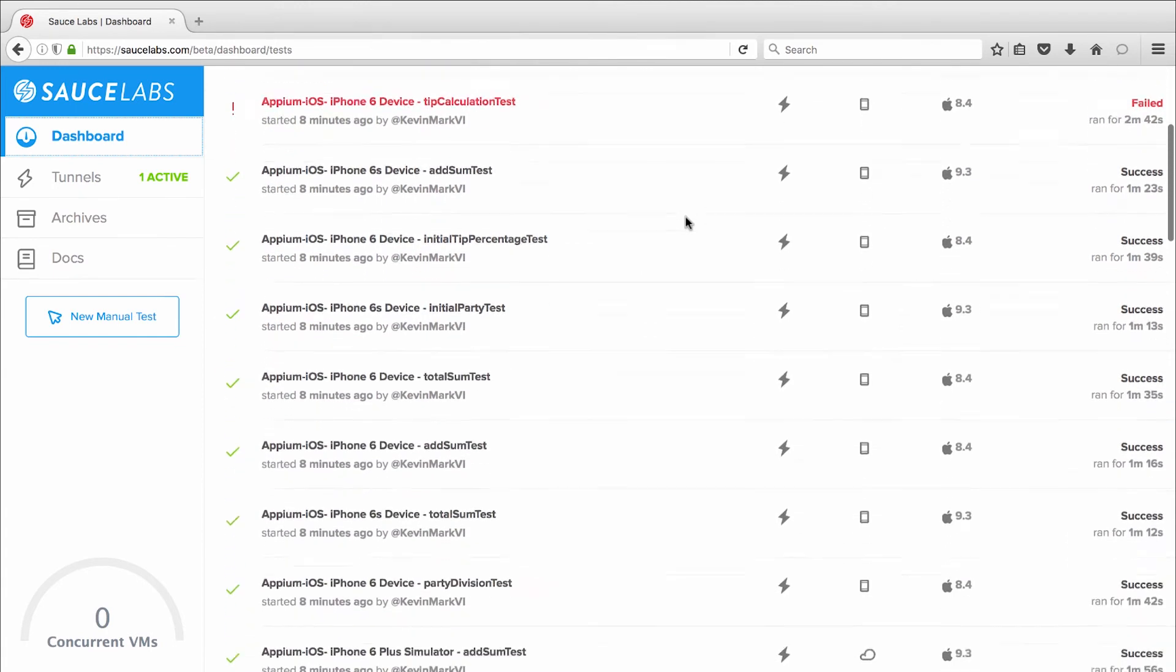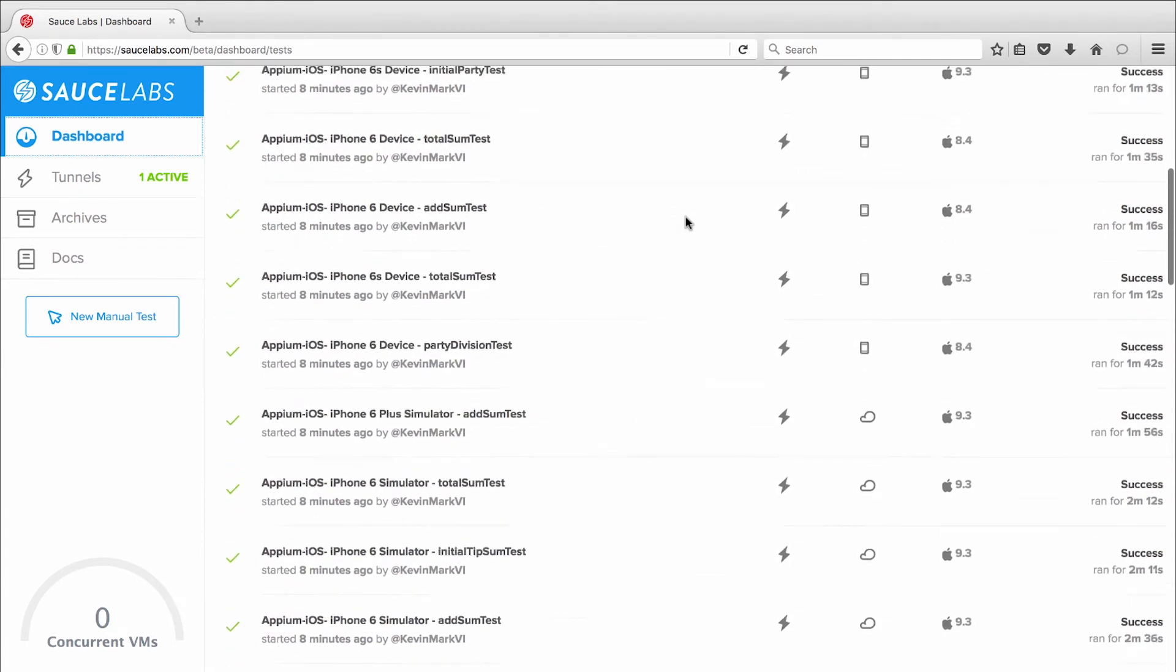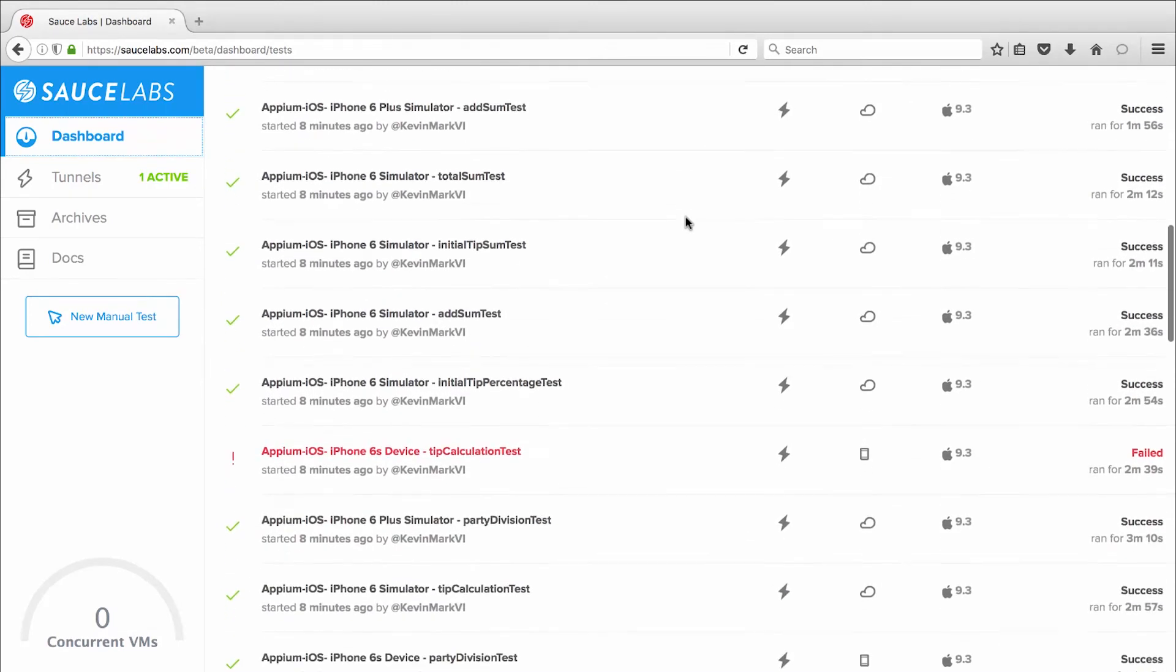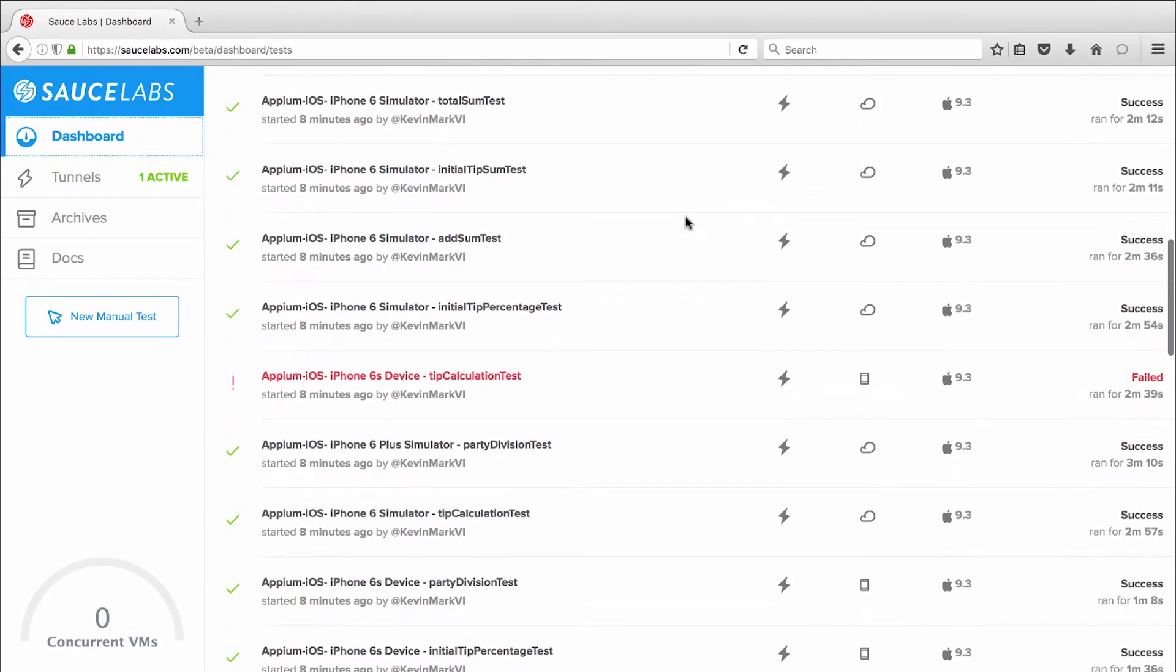Running those same tests in series without Sauce Labs would have taken 75 minutes, so I just completed testing the critical functions of my mobile app 25 times faster.